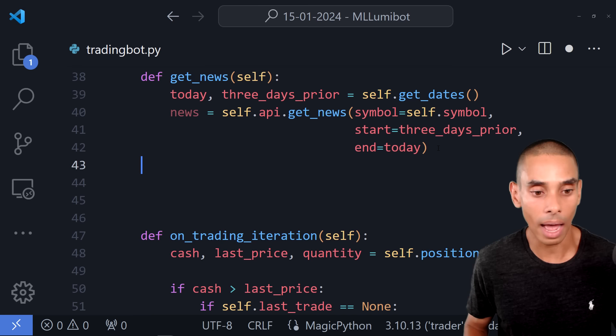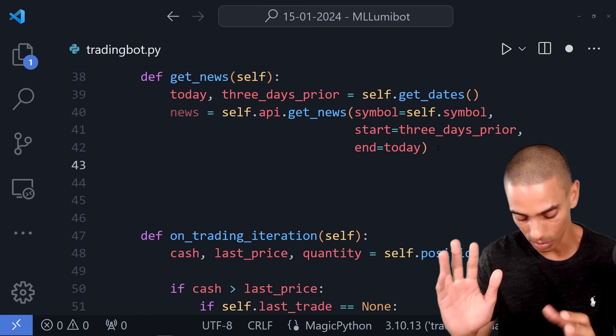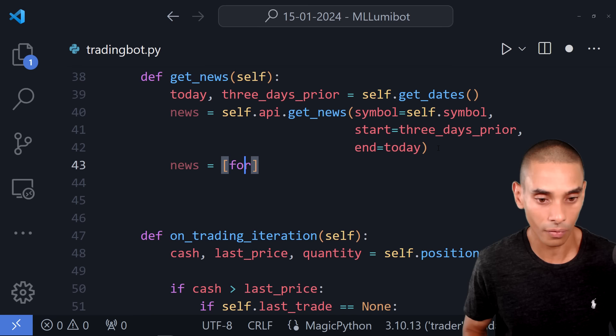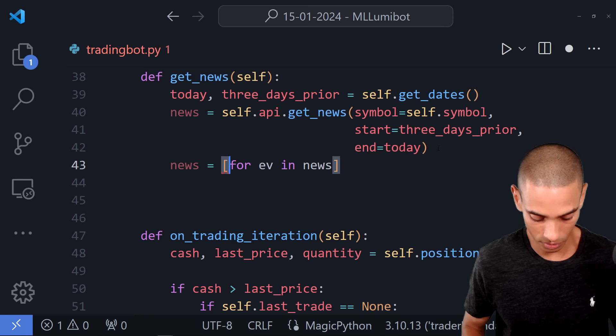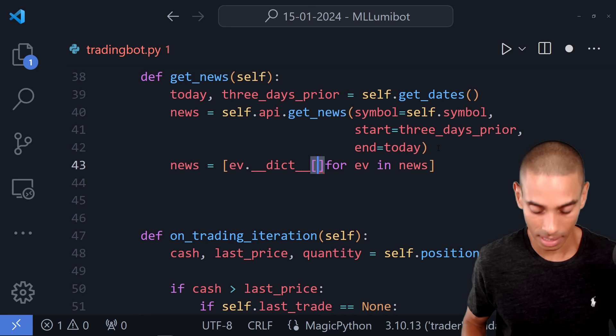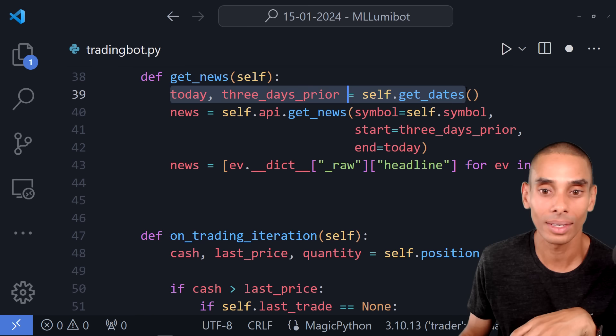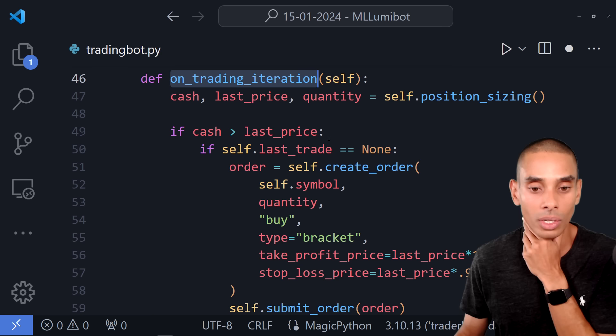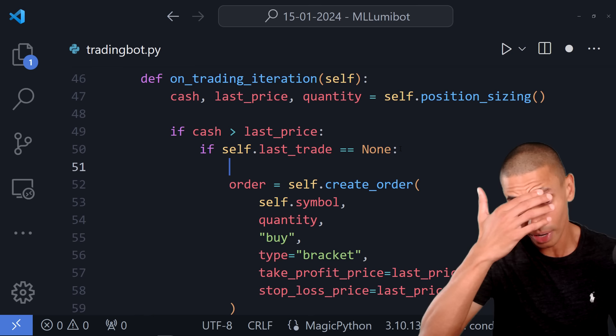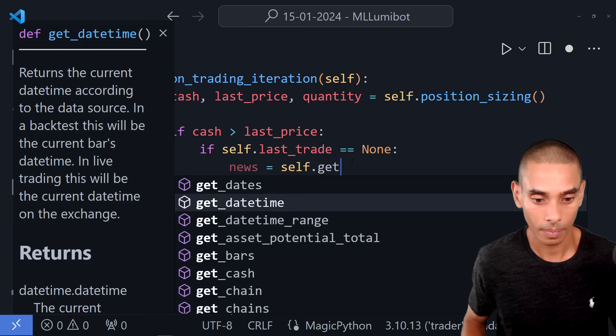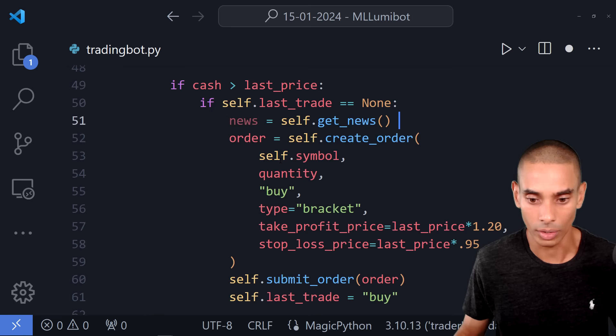We do a bit of processing on the raw news rather than just returning it as a jumble. News is formatted as a list comprehension: for each event in news, we access ev.__dict__['raw'] as a string. Then we return news and call it inside our on_trading_iteration: news = self.get_news(), then print out the news.